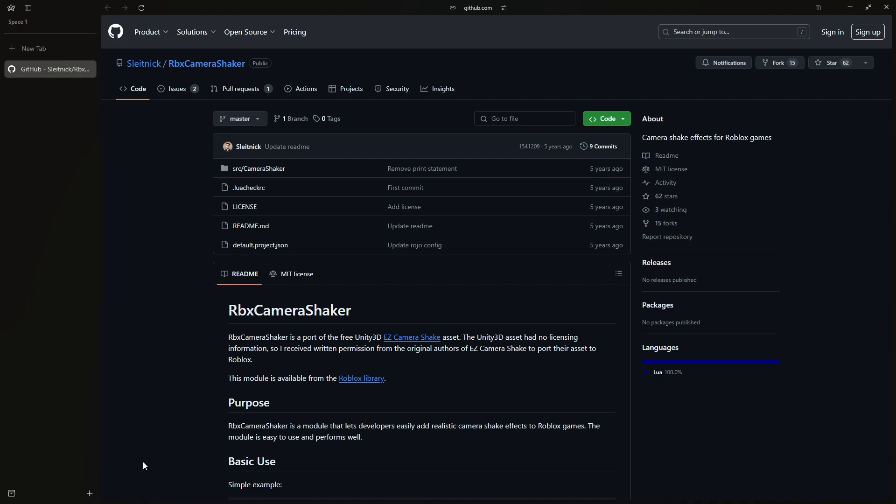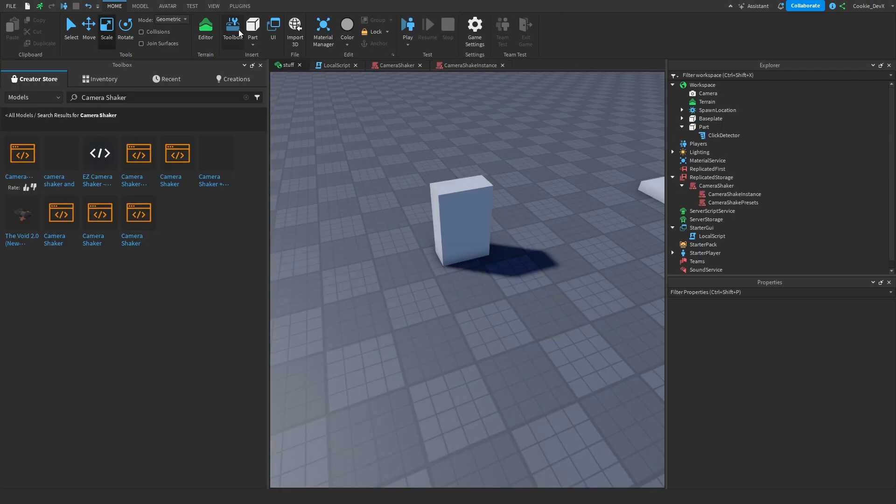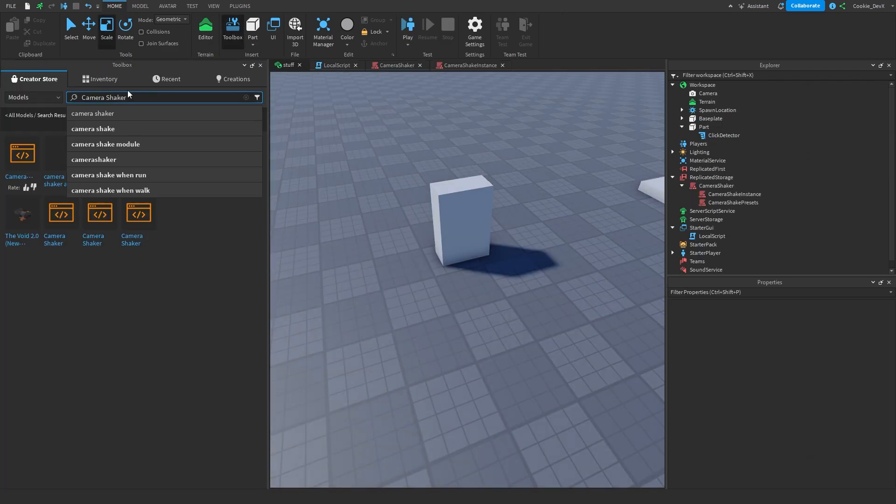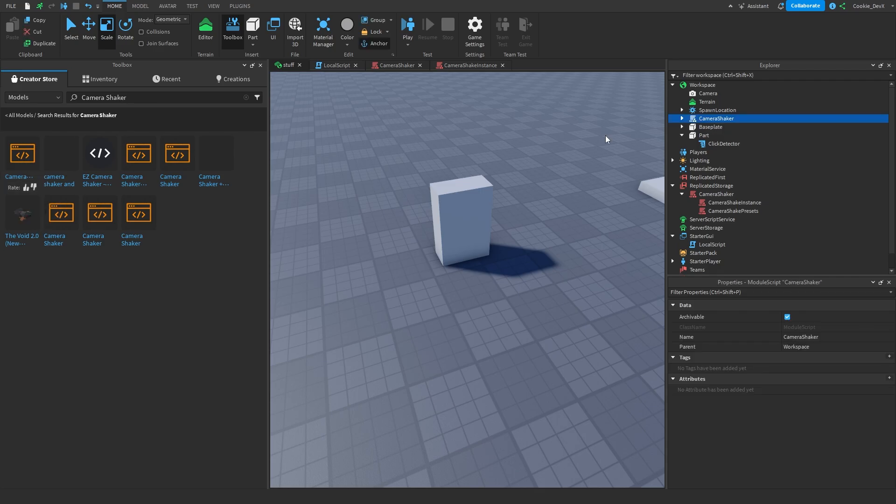So installation is super easy. Either you can follow the link in the description down below and click this module is available from the Roblox library and follow this hyperlink to install it, or you can head over to Roblox Studio, open up the toolbox here, then search for camera shaker and click on the first module that has the name Slightnik and open it.